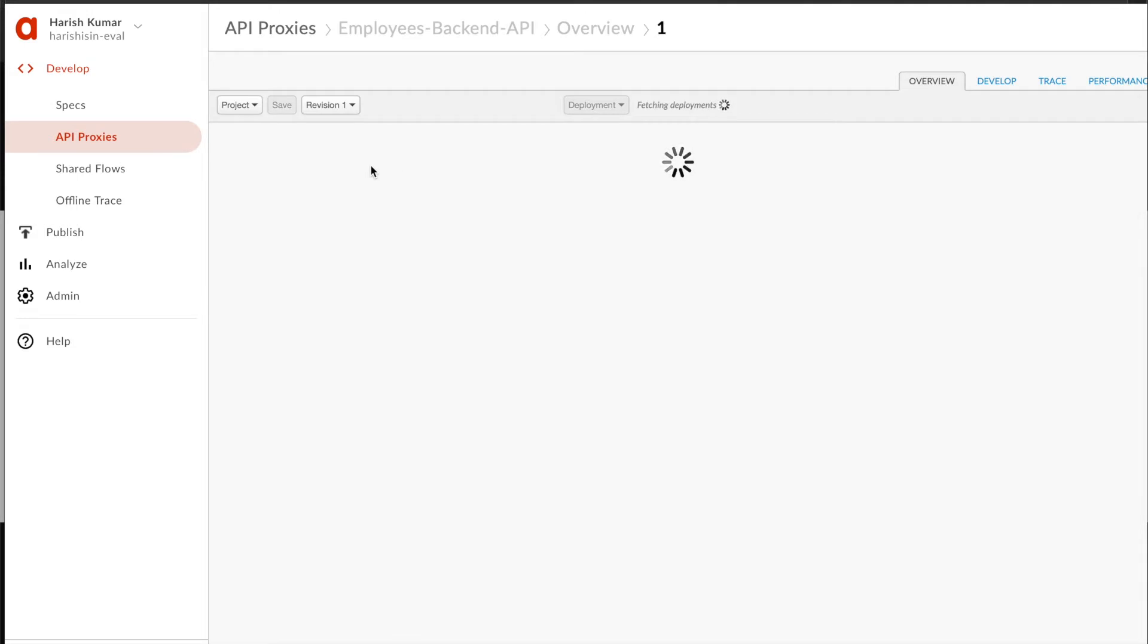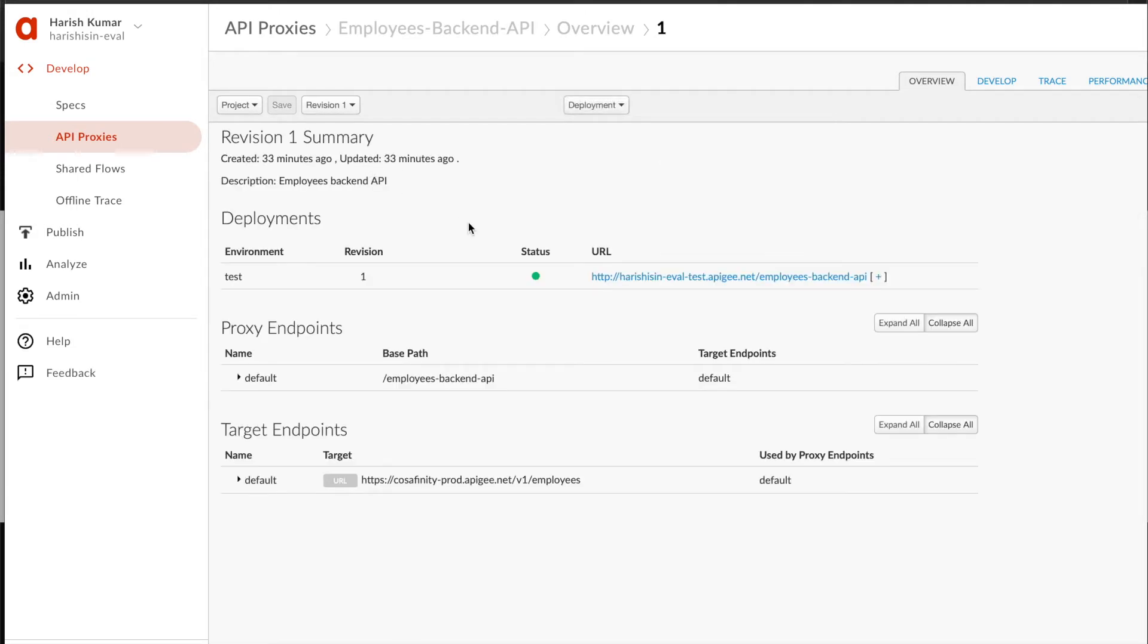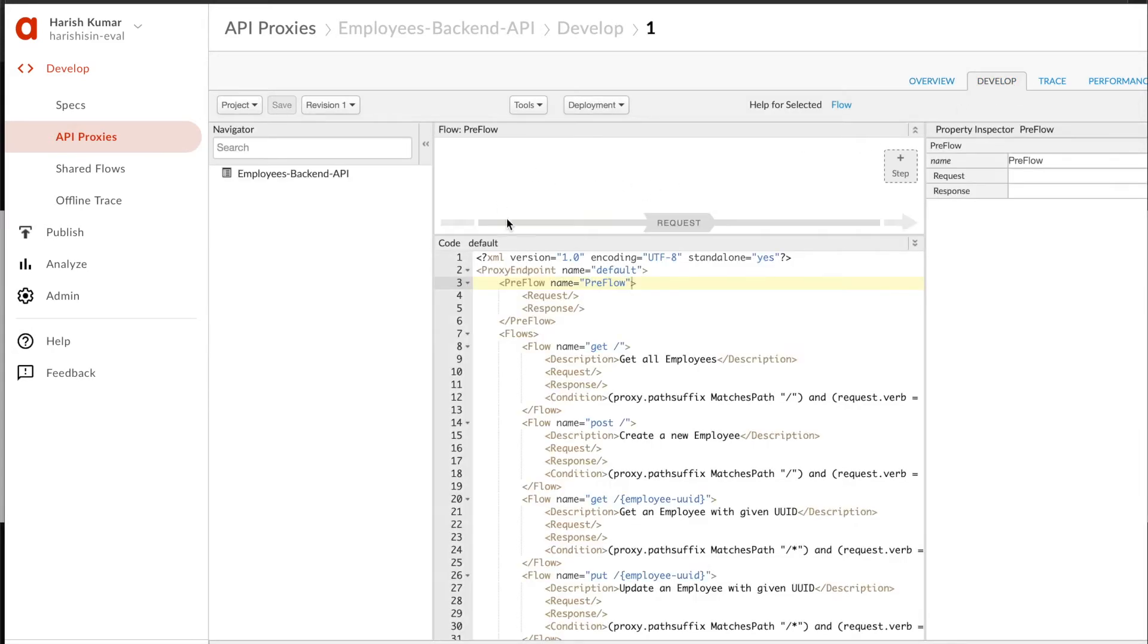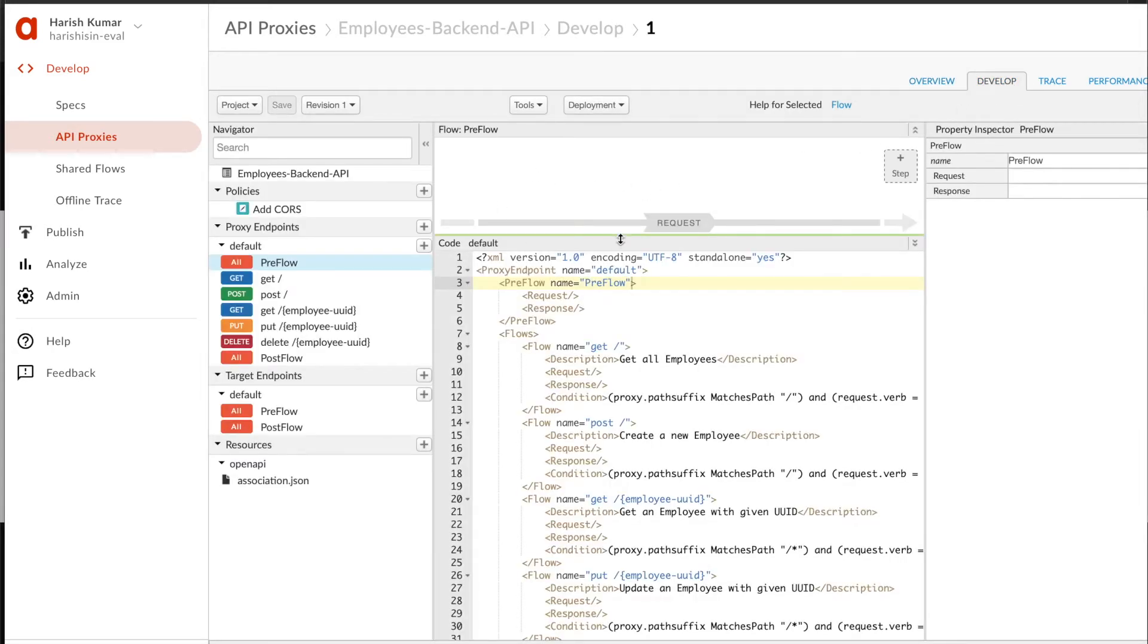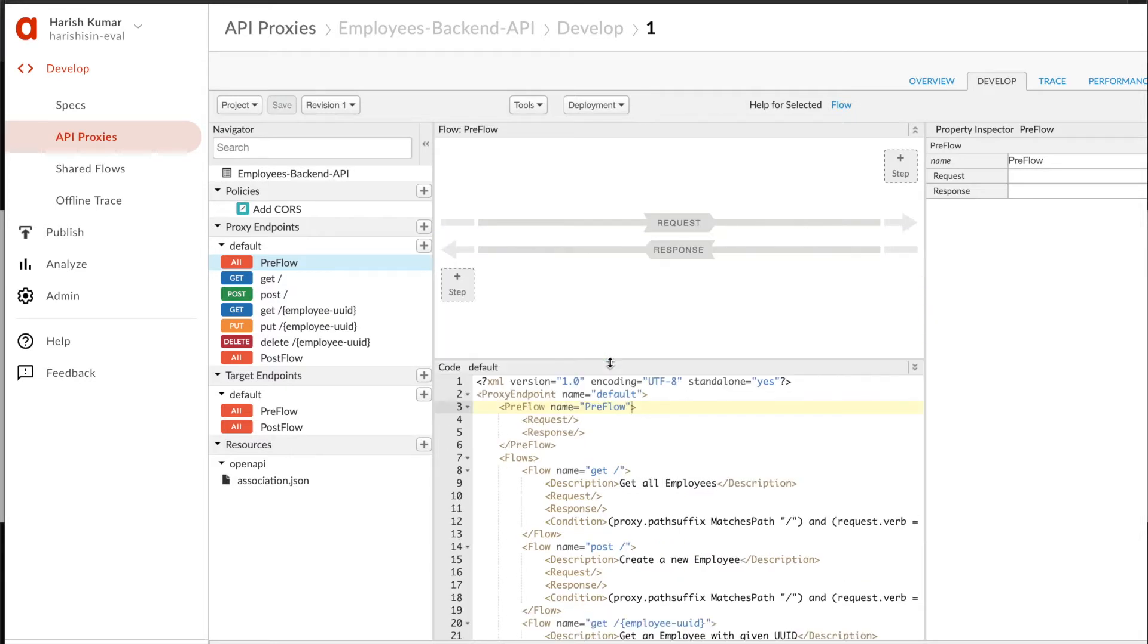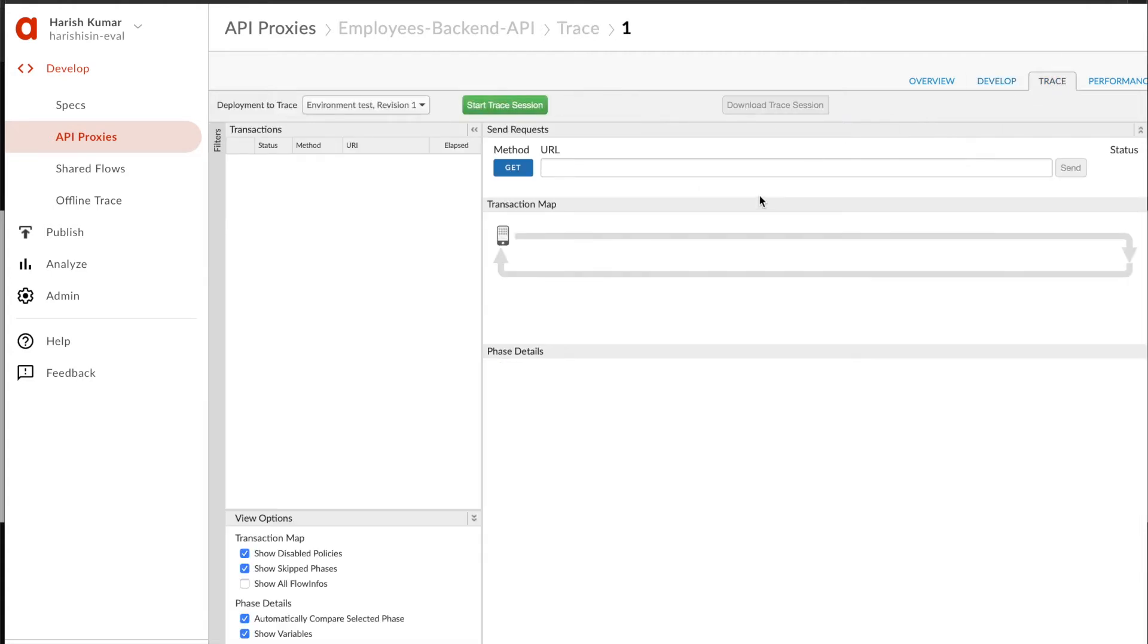Today we are going to add API key validation where we will validate the key provided to access this API, and I'm going to show you how to do a trace check on this API.